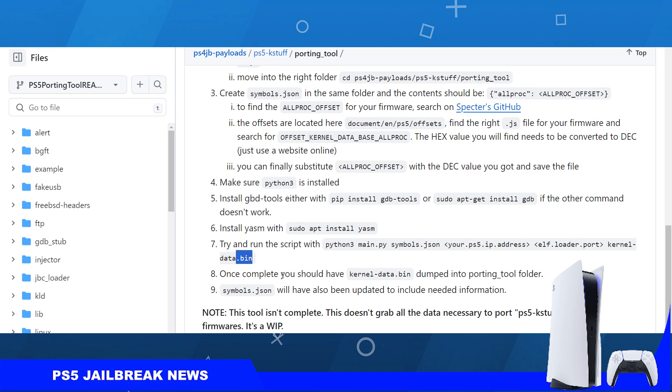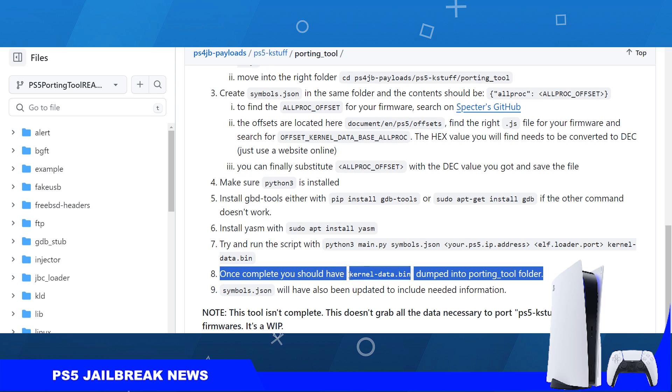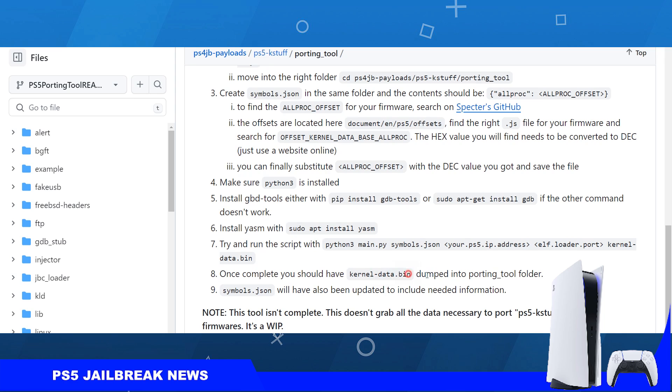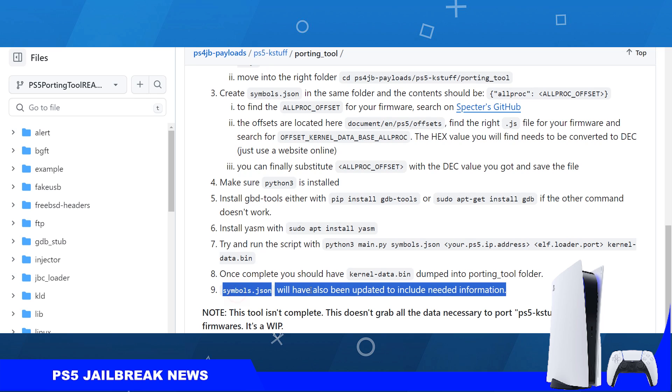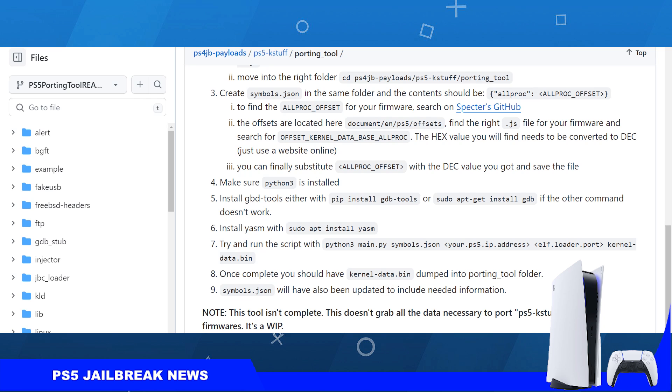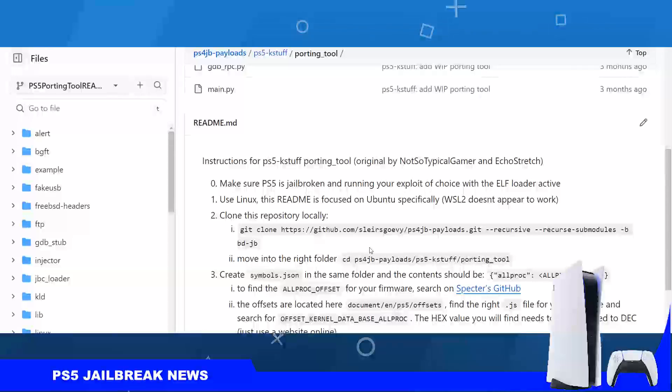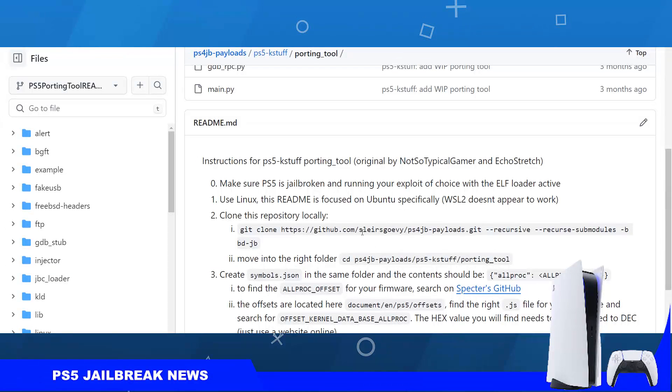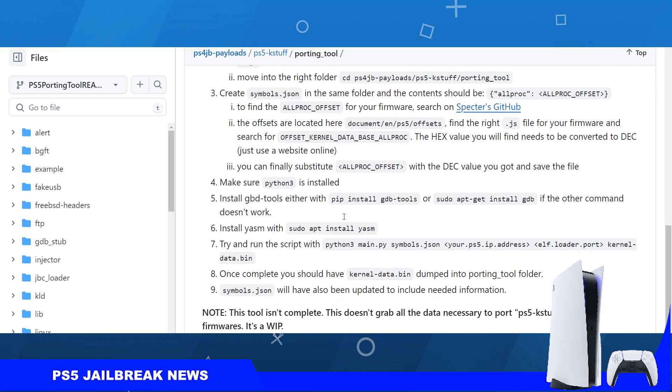The kernel data bin is going to be dumped into the porting folder. This is the name you're going to give to the bin file that you're going to use to run fake packages on your PlayStation 5 firmware. Once you complete all of this stuff, you will have kernel data bin dumped into the porting tool folder and you are done. This is a very lengthy, complicated process for people who are unfamiliar with this kind of stuff. This is for people who are on a lower firmware and do not wish to wait.